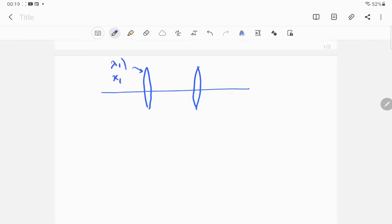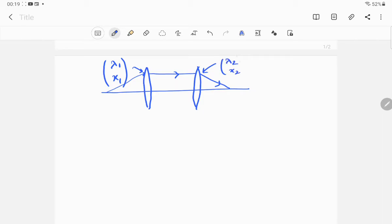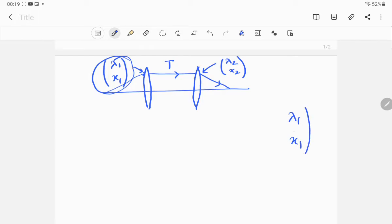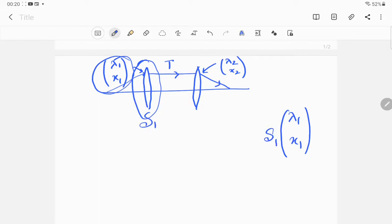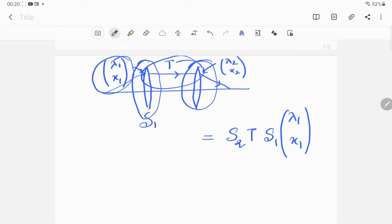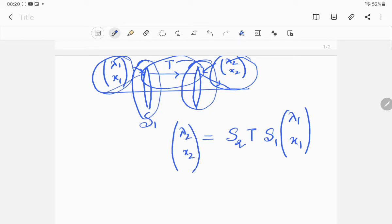At the first position you have (λ1, x1), then the ray undergoes translation T, and at the final position you have (λ2, x2). So the first operation is S1, the second is translation T, and the last is S2, giving the final state (λ2, x2).